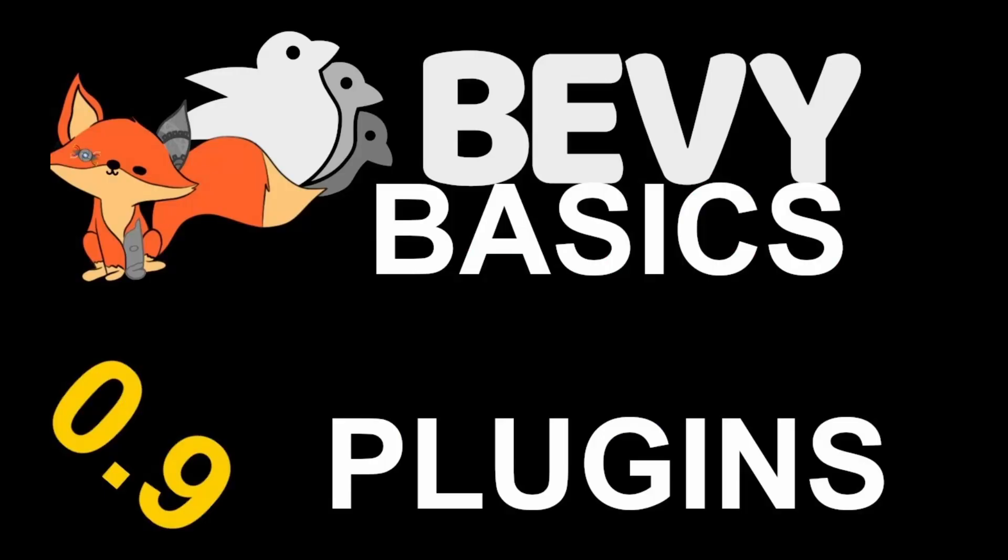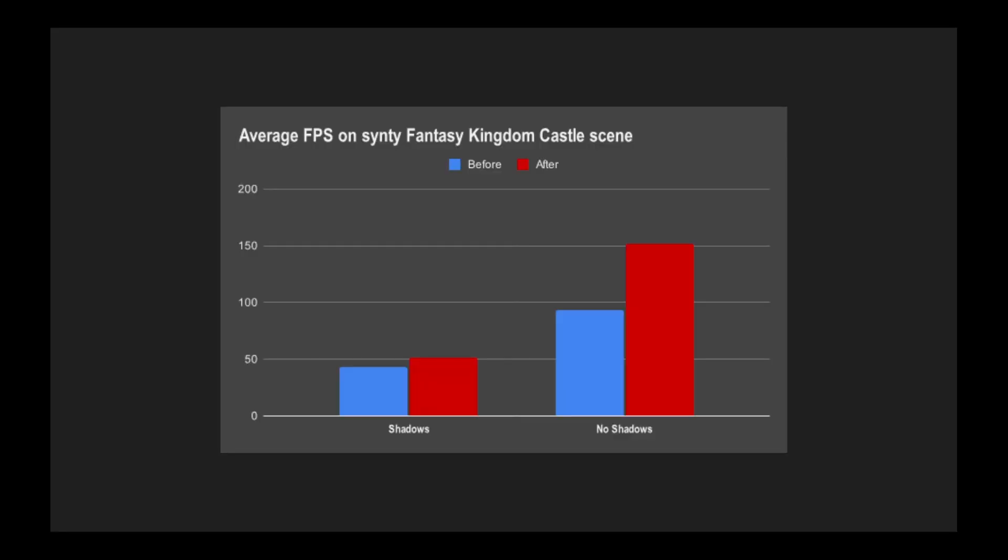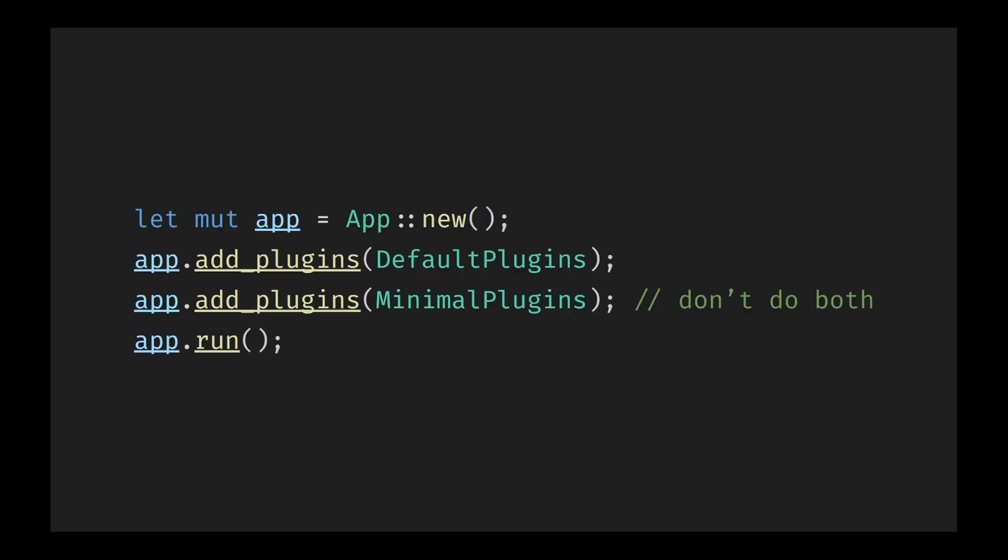Every part of Bevy is built as a plugin. This means you're in control. Don't need the built-in UI system? Leave it out. Want to replace the audio playback with something more tailored to your project? You can. This modular architecture makes it easy to trim down Bevy to the essentials, or swap out components with your own without breaking the core engine. This is great for squeezing up maximum performance, especially on constrained platforms like Web Assembly or embedded devices. It also allows you to experiment freely, building your own renderer, input handler, or ECS extensions. Bevy doesn't fight you. It invites you to expand and customize it.